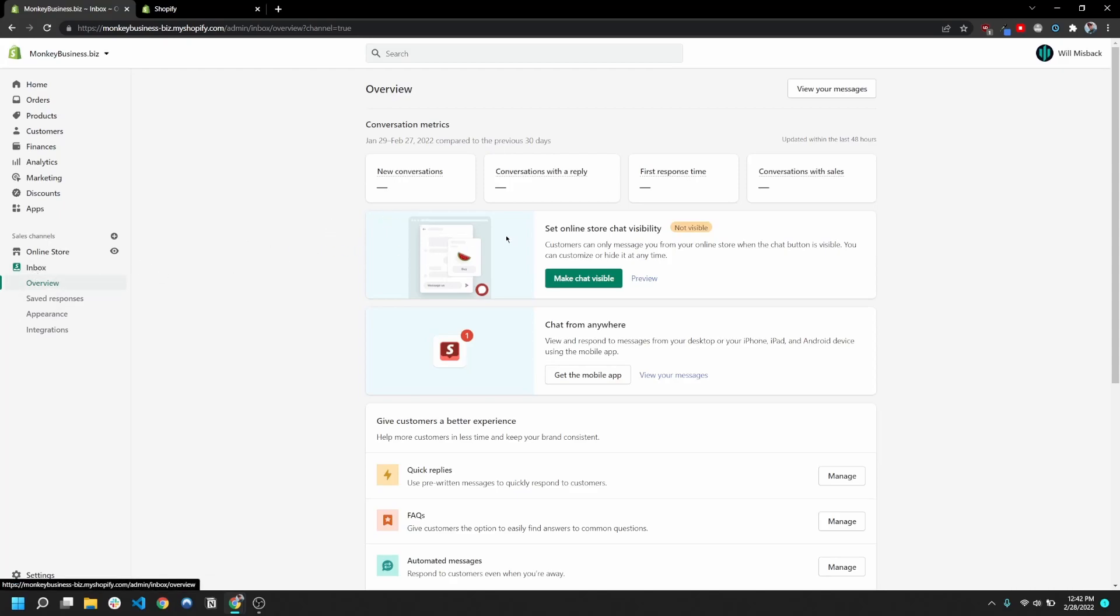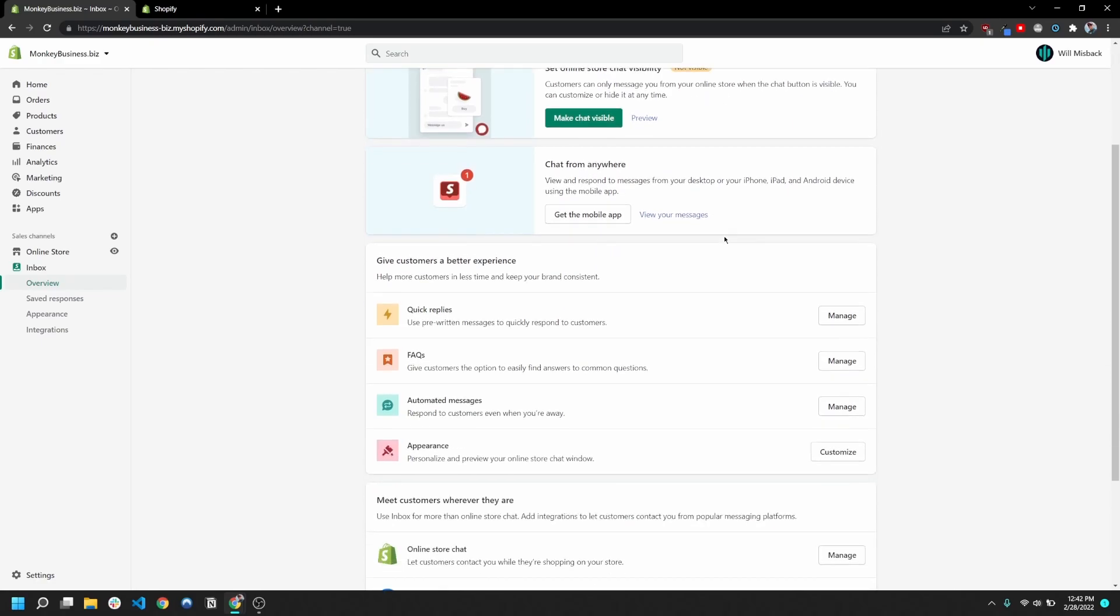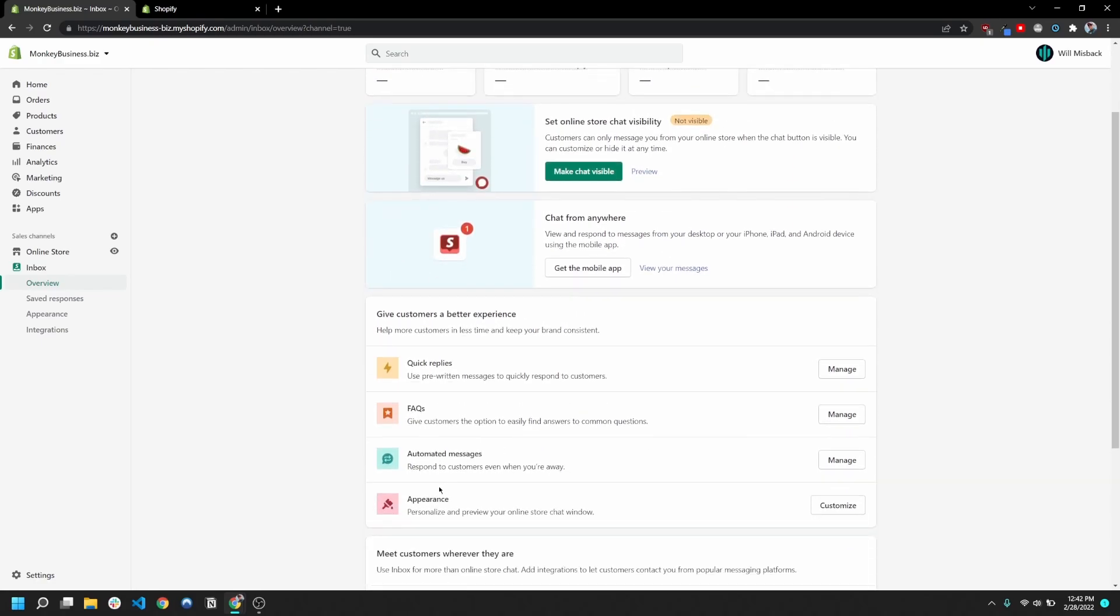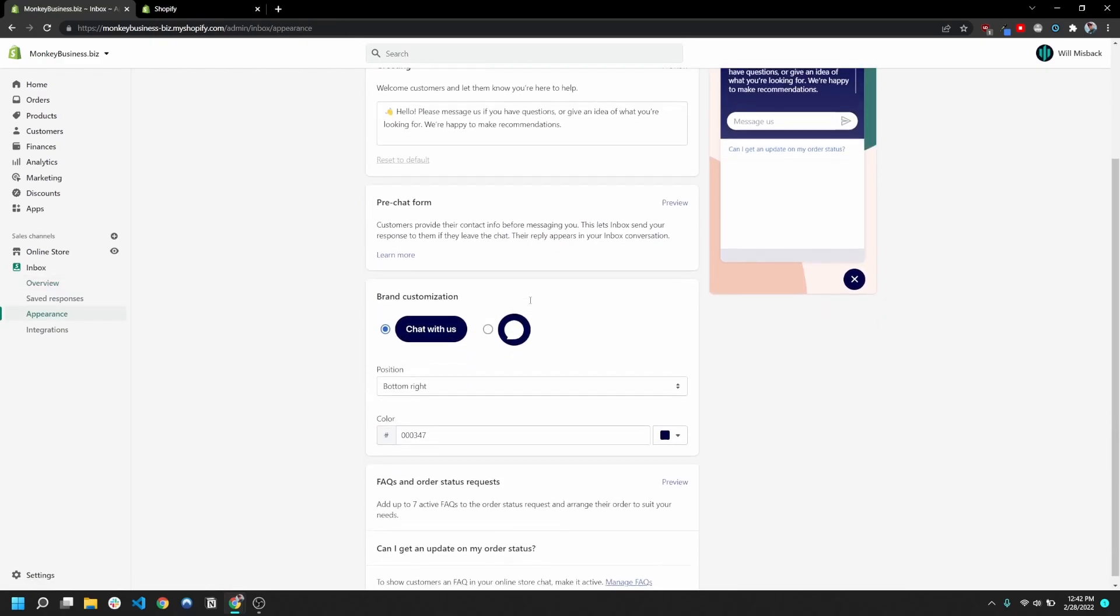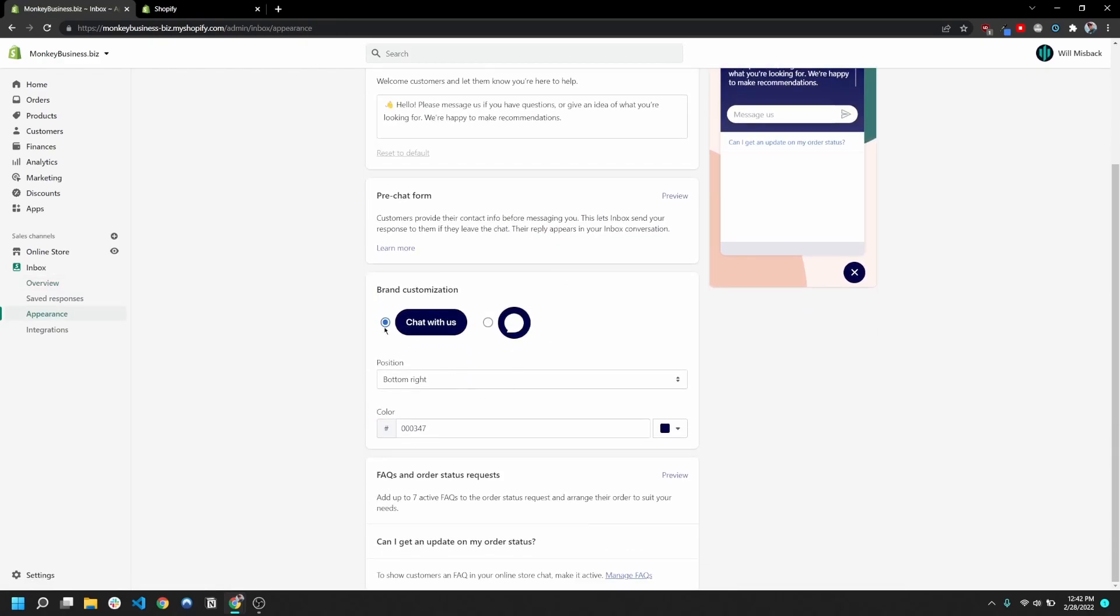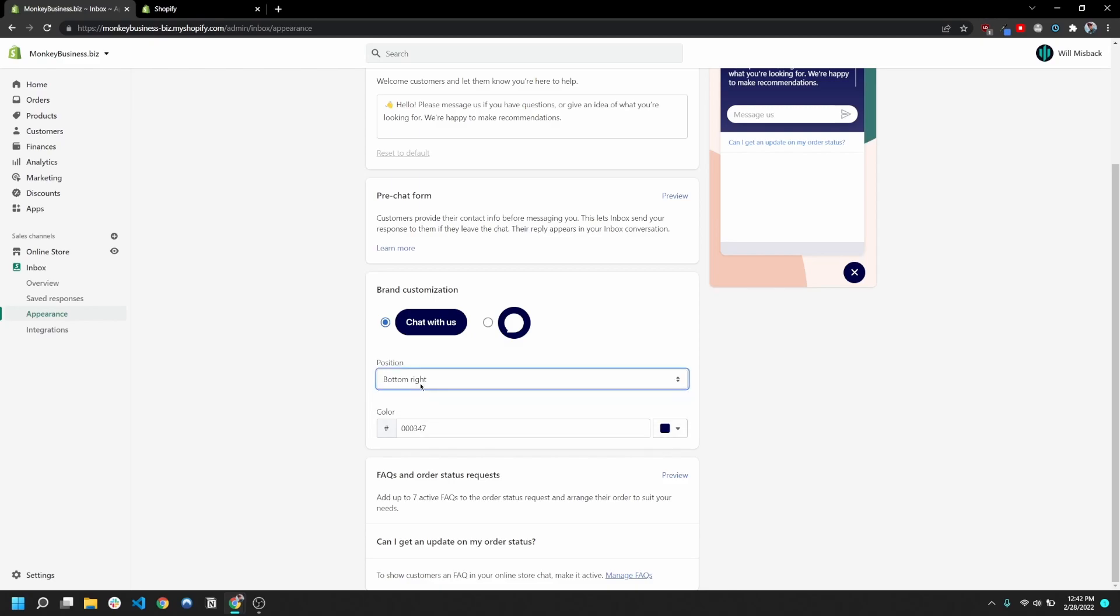So the first thing you'll probably notice once you're in this inbox sales channel is that right now the chat's store visibility is set to not be visible. So you want to go down here to appearance and click customize. And you're gonna want to go ahead and choose between the little text bubble icon and the chat with us text, choose your position that you want it to be on your site.